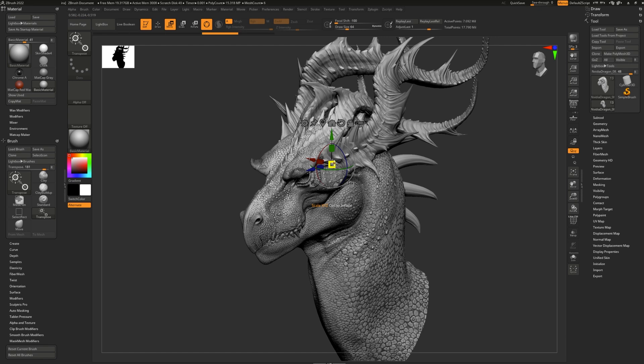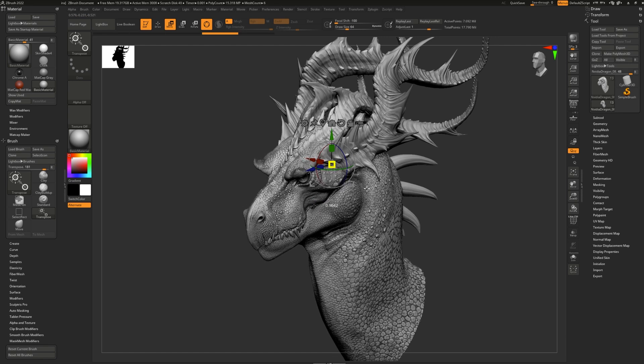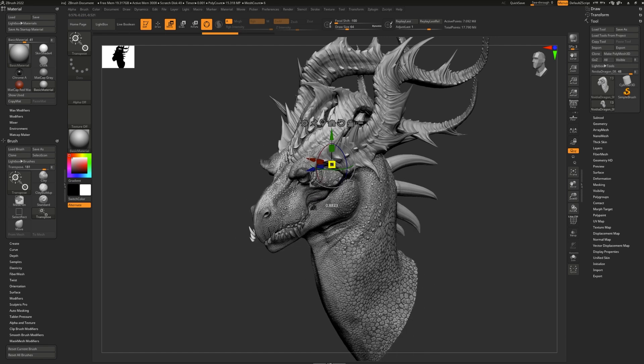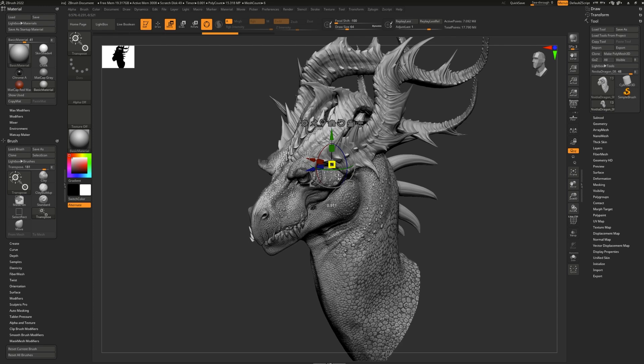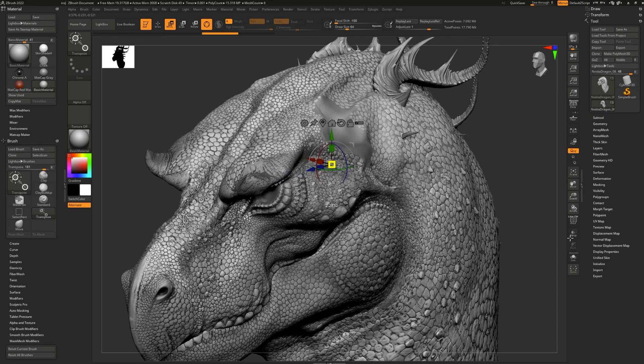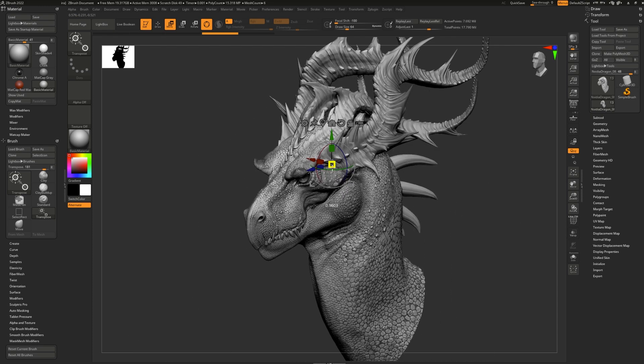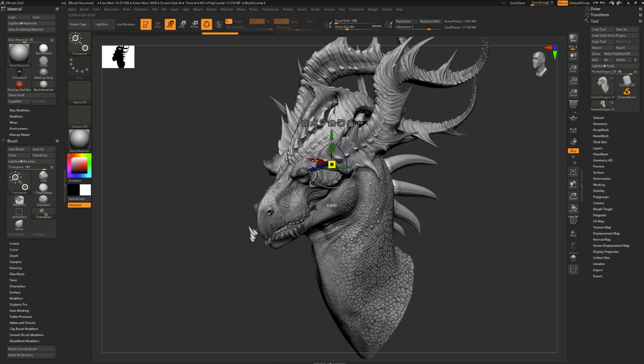The center box, which is yellow, scales uniformly in all directions at once. Pulling out will make the model bigger. Pushing in will make it smaller.